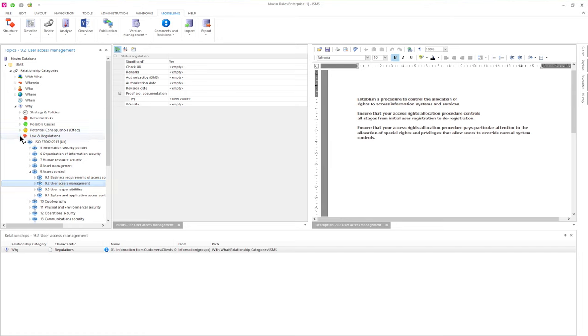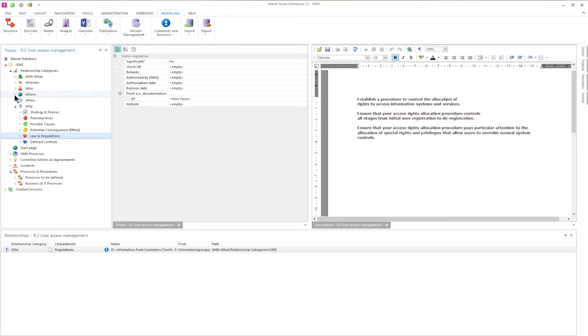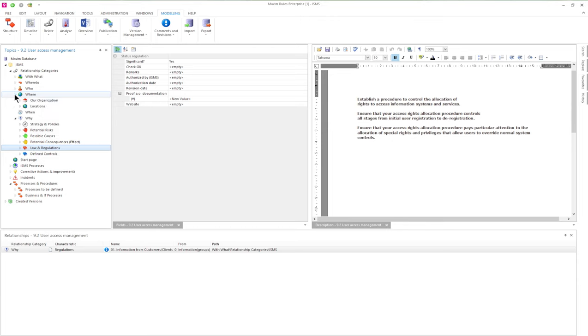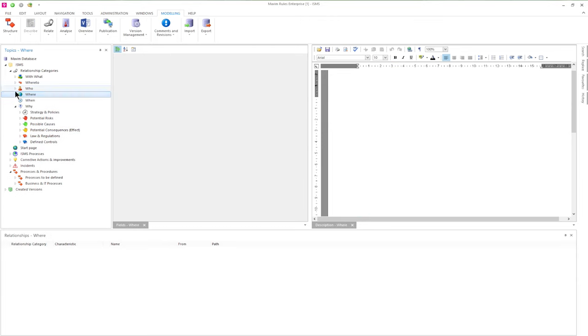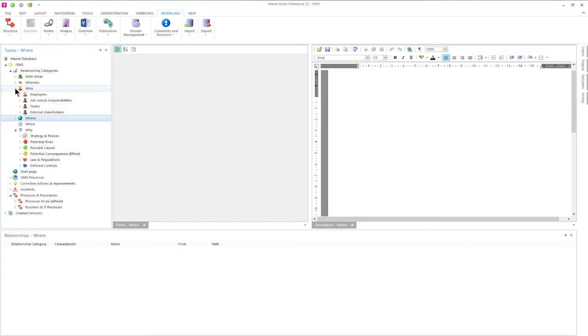In the WHERE category we can find information like the organization and locations. In the WHO category we see the employees, job roles, teams and external stakeholders.